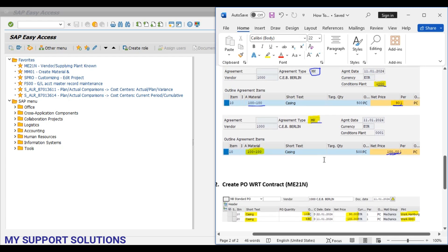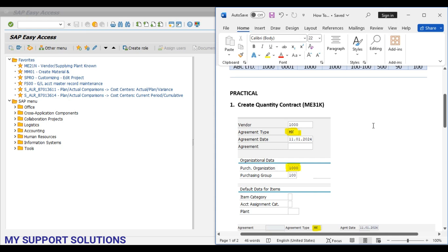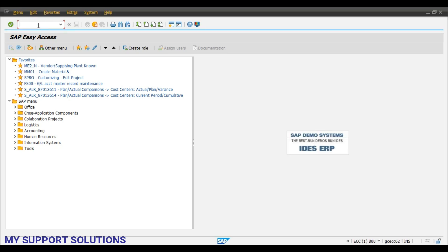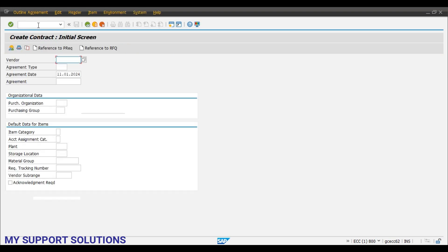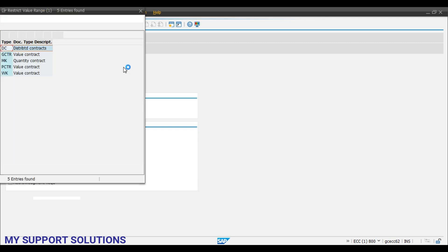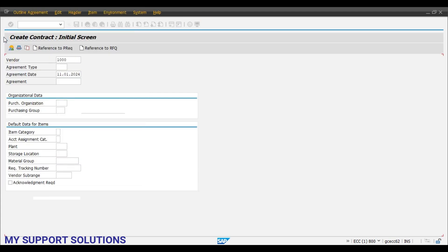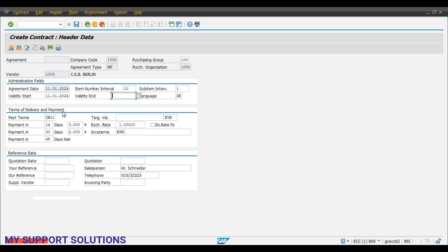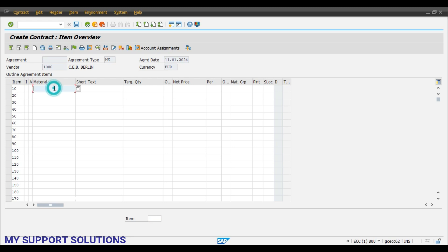Now we start our practical. First step: create a contract using transaction code ME31K — press enter. Our vendor is 1000, agreement type is MK that is quantity contract. Purchasing organization is 1000, purchasing group is 1 — press enter. We have to give the validity end date: let us say 31st December 2024, language is English. Now material code is 100-100 and target quantity let us say 5000. Net price is let us say 120.